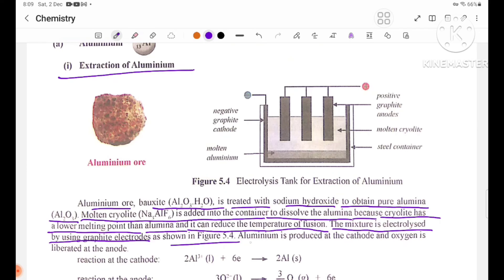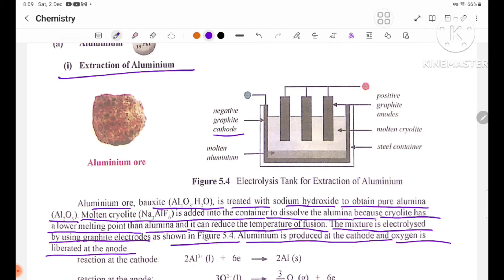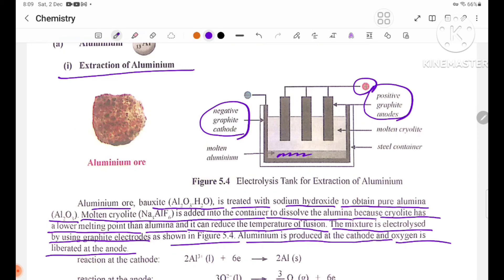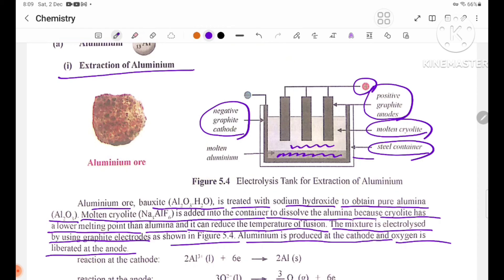Aluminium is produced at the cathode — the negative electrode. Oxygen gas is liberated at the anode — the positive graphite electrode. Molten aluminium collects at the bottom.